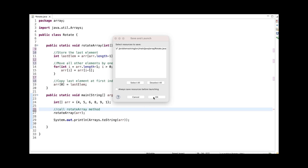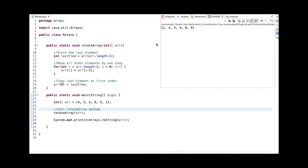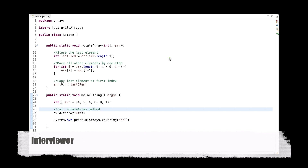Let me run this code. The input array is 4, 5, 6, 8, 9, 1 and after rotating, 1 is moved to the 0th index and the rest of the elements are shifted by one index to the right. So this is a very simple problem.